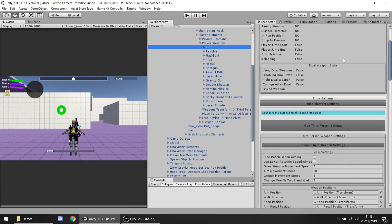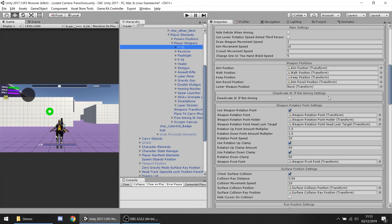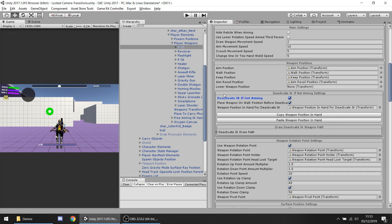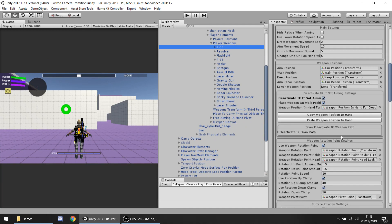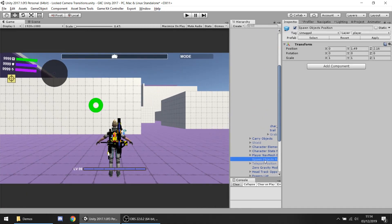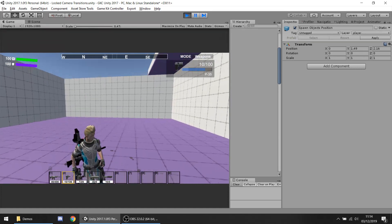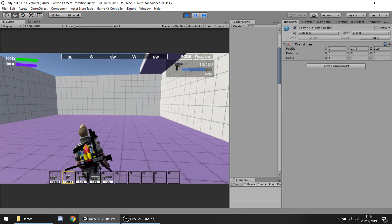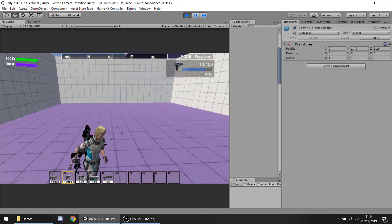So here in the waveform settings, as before, we have the 'deactivated IK if not aiming' setting. So this first option, if we set it to true, is the one which manages whether to use or not use inverse kinematics. IK stands for inverse kinematics. The P35 has this option disabled. So let's see how it looks now. You can see how once he draws the waveform, he doesn't use his other hand to grab it and just carries it in his hand.